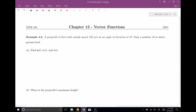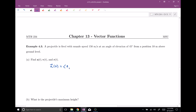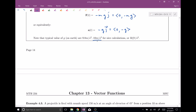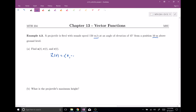A projectile is fired with a muzzle speed of 150 meters per second at an angle of elevation of 45 degrees, at a position 10 meters above ground level. I'd like to figure out: what is our acceleration, what is our velocity, and what is our position? Let's first figure out acceleration. As we know, acceleration is gonna be (0, -G). Our units are meters per second, so we're gonna use 10 meters per second squared, making G equal to 10. So acceleration is (0, -10).